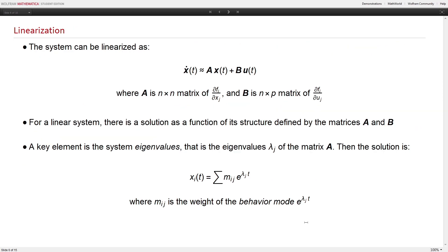One useful approach is to linearize the system around the operating point. If you do that using Taylor expansion, you can arrive at a functional form where the rate of change is approximately a linear combination of other state variables and input variables. For such a linear system there is a solution, as well established in linear control theory, and the solution becomes a function of the structure defined by matrices A and B — matrices of partial derivatives. The key elements become the eigenvalues of matrix A, and the solution for all state variables becomes a function of the exponents of these eigenvalues, where the weights depend on the nature of the eigenvalues. Complex eigenvalues produce oscillations; otherwise you get exponential trajectories.